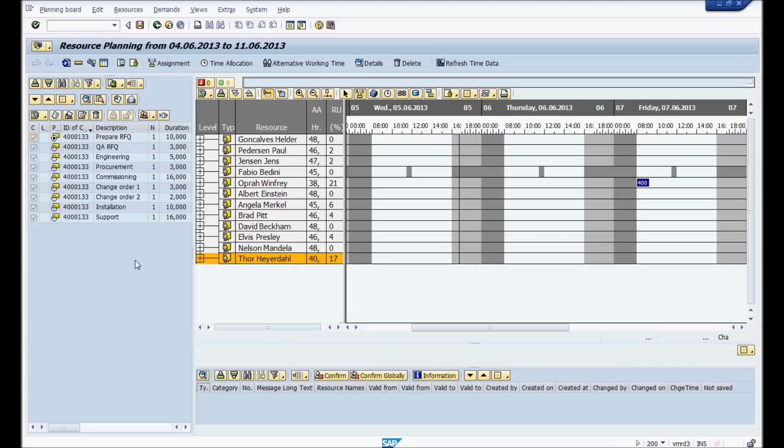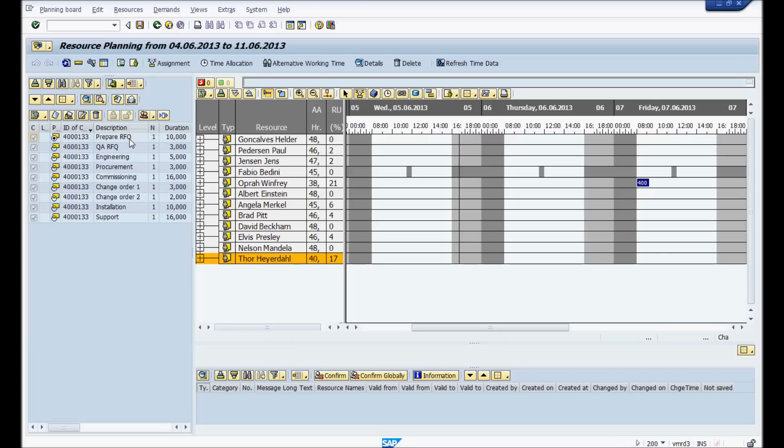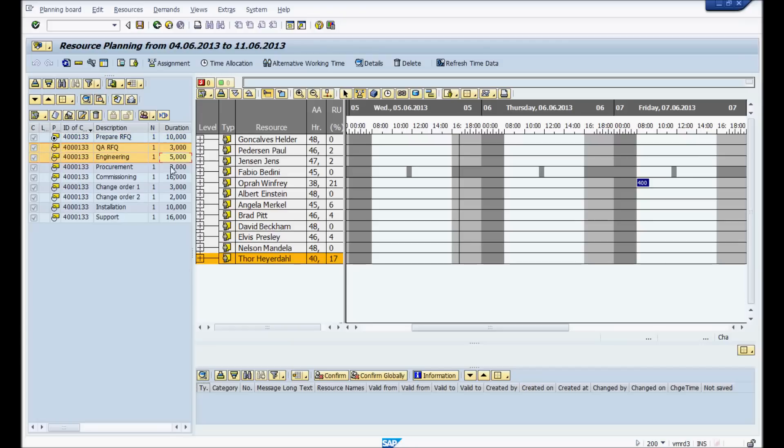And then here you have your demand. You'll see that this is also, the information you see here is configurable. Here you have the status of your operations, your activities. Here you have the network number. Here you have the different activities within that network. The number of resources and the duration this should last.